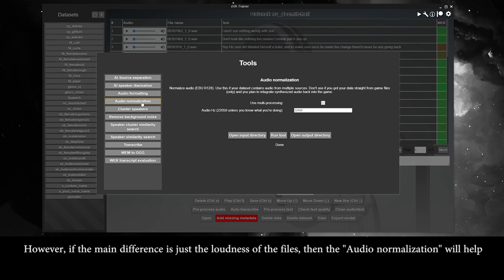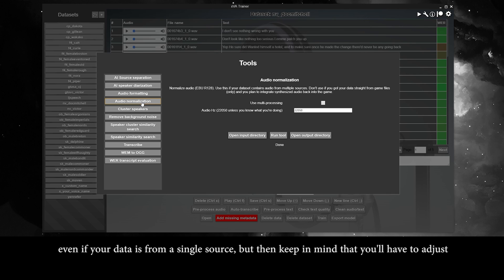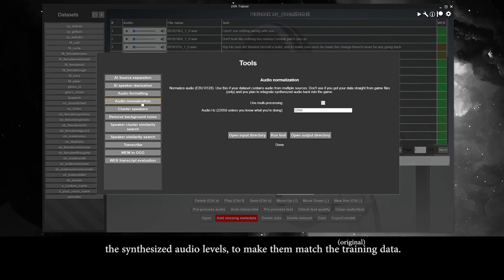However, if the main difference is just the loudness of the files, then audio normalization will help by bringing everything to the same loudness baseline. This is a good tool to use regardless, even if your data is from a single source, but keep in mind that you'll have to adjust the synthesized audio levels to make them match the training data.